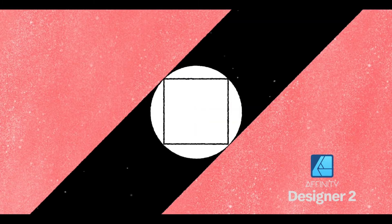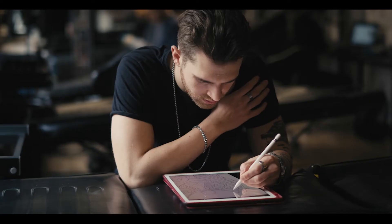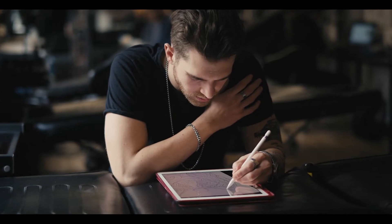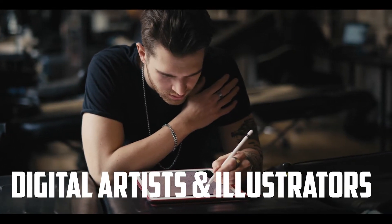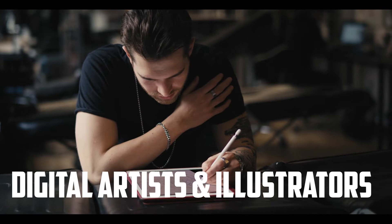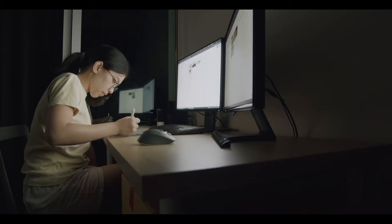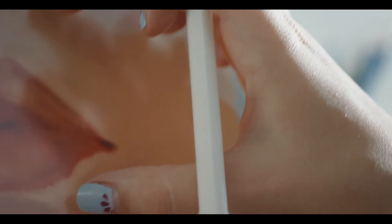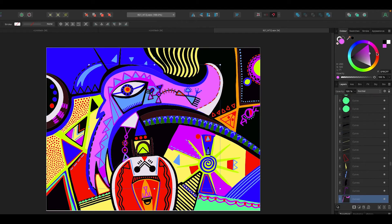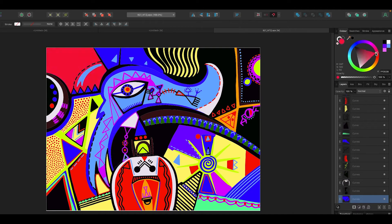Number one, I think it's for digital artists and illustrators. If you like to draw, if you like to create crazy designs and shapes, it's vector-based, so you can blow it up to any size you want without losing quality. This is the program for you.